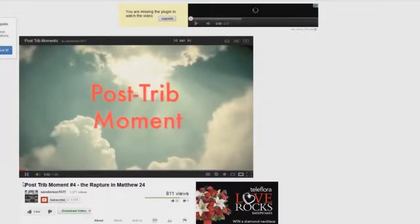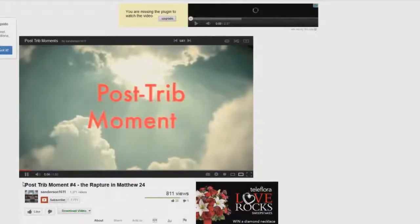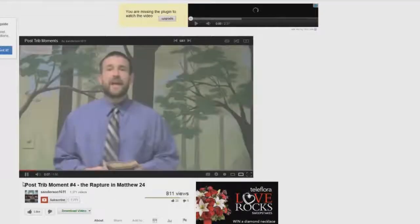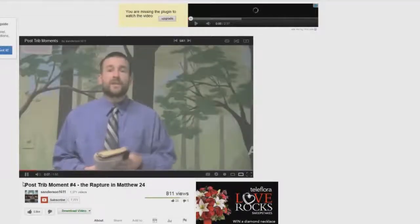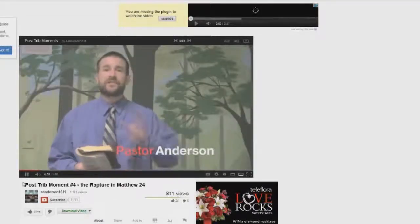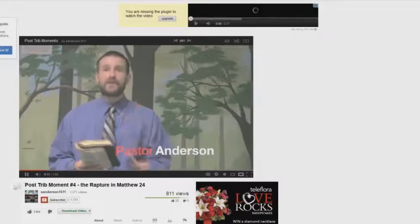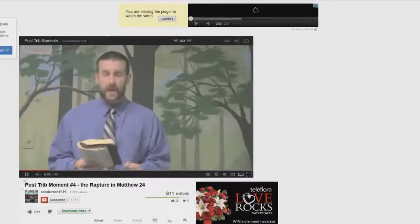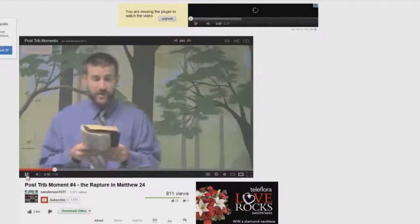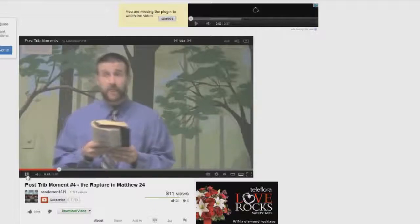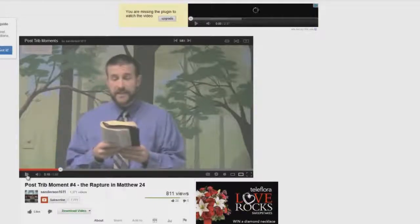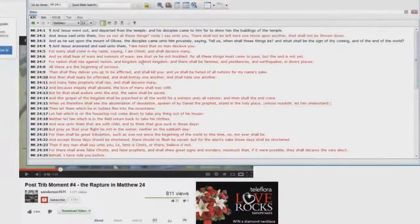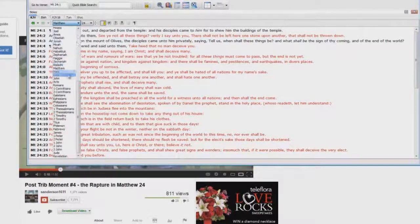[Playing clip] Today I want to read for you one of the clearest passages that just explicitly spells out a post-tribulation rapture or a rapture that comes after the tribulation, Matthew 24 beginning in verse 29, immediately— Okay, now it's funny because he goes to Matthew chapter 24, now I'm here in Matthew 24.